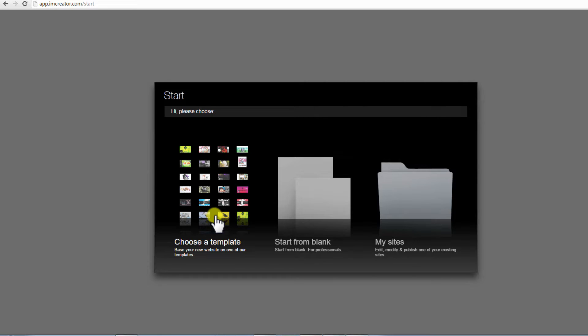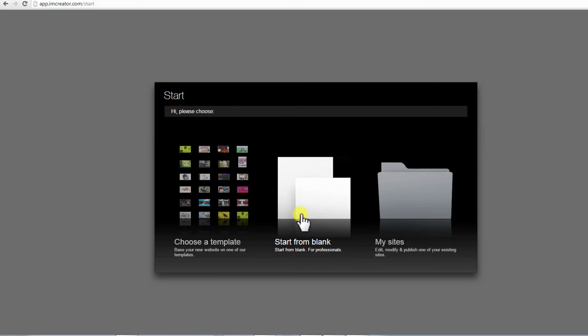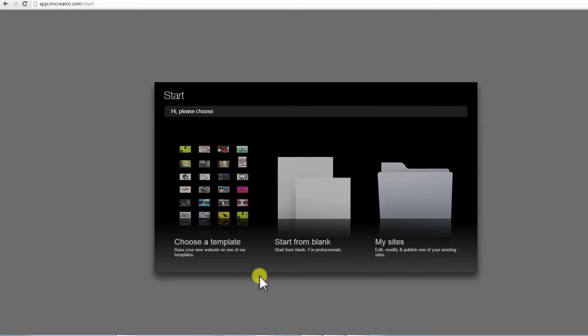On the new page, choose one item to proceed. Here you can: 1. Choose a template - base your website on one of the I Am Creator templates. 2. Start from blank, meant for professionals. 3. Edit, modify, and publish one of your existing sites.